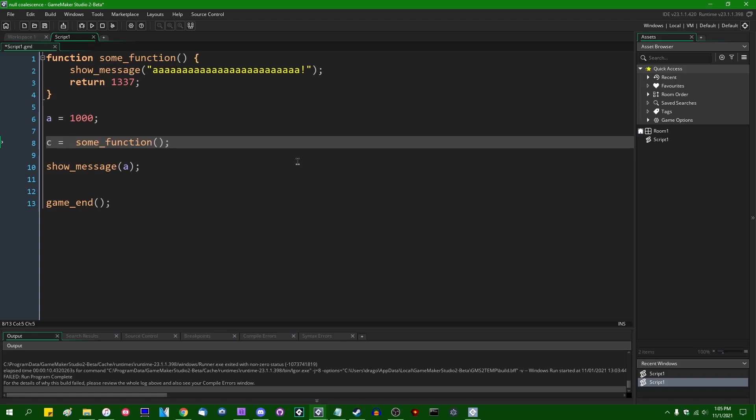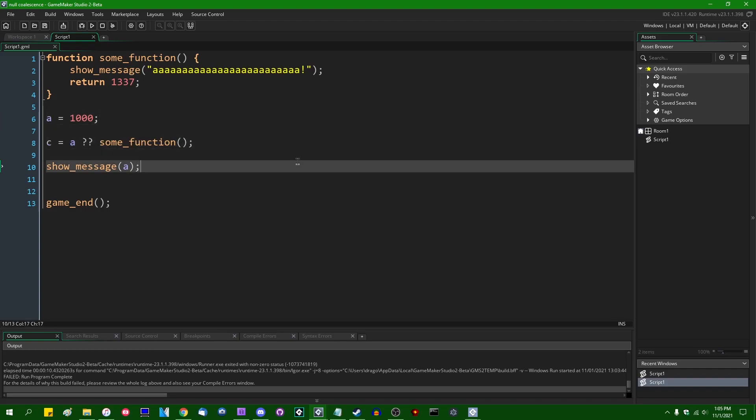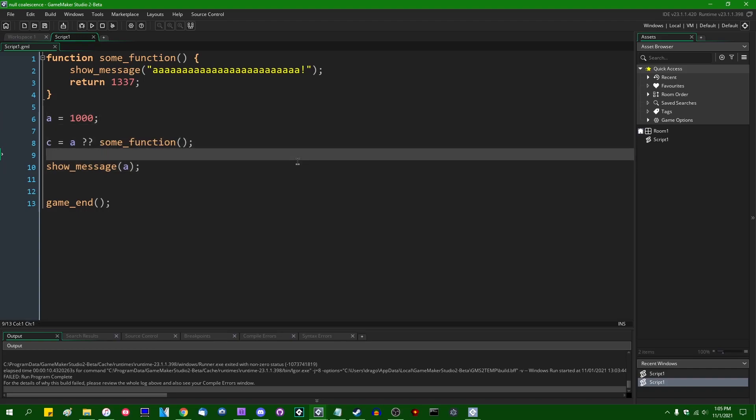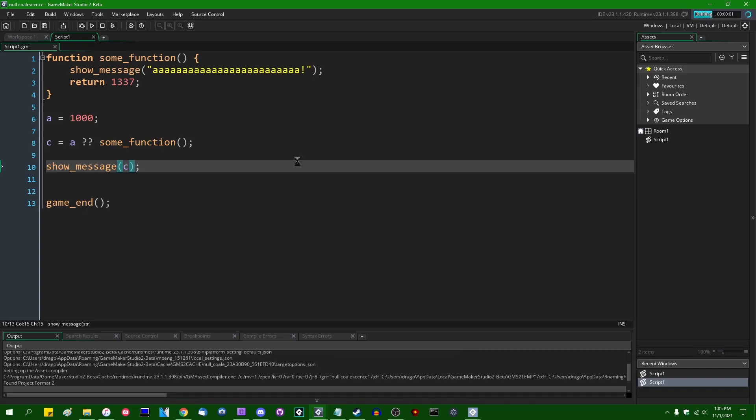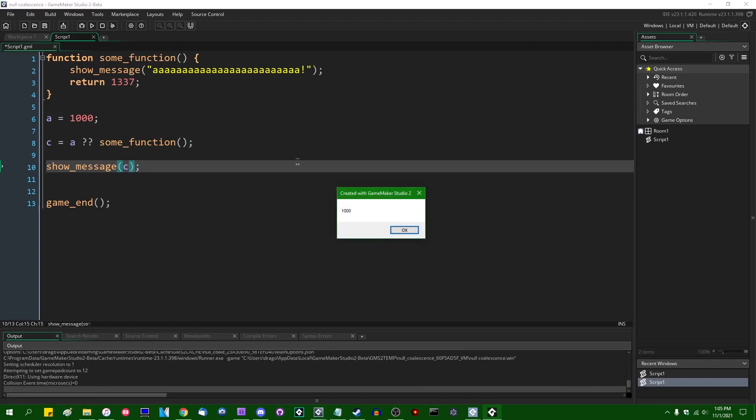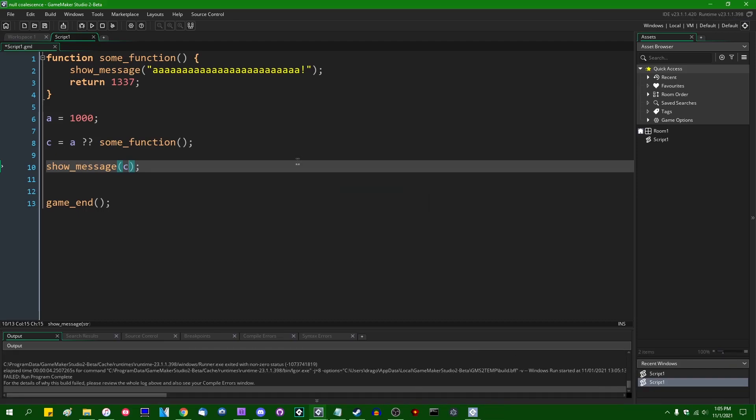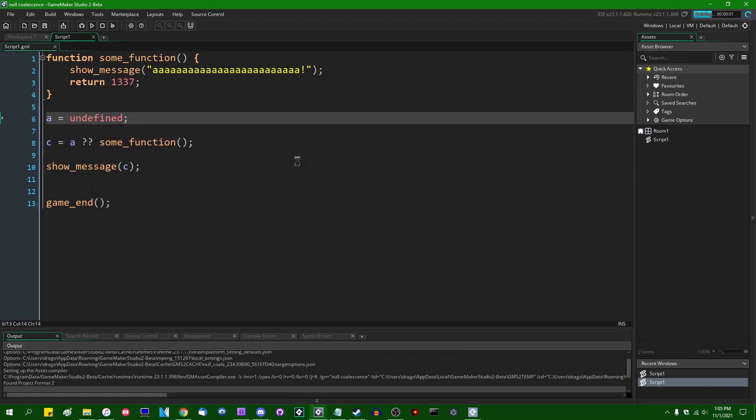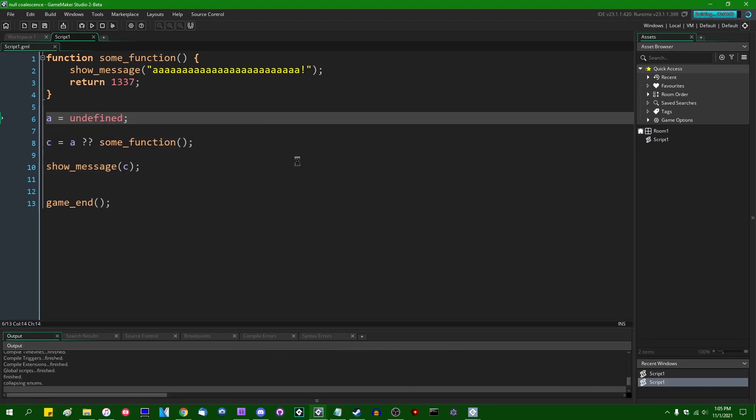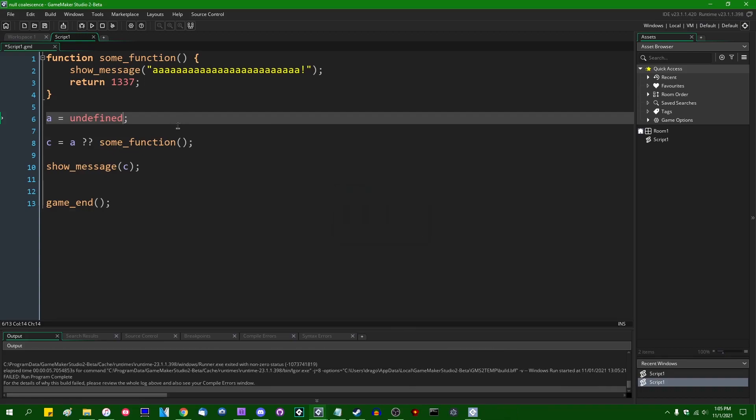And this also works for the, as I said, this also works for the long version of the null coalescence operator. If I were to say C equals A question question some_function. Right now A already has a value, so we're just going to see that assigned to C, and some_function will not go ahead and scream at us. Whereas if I were to set A equal to undefined, then A will be undefined, it will coalesce and the function will scream at us first. So that's pretty cool.